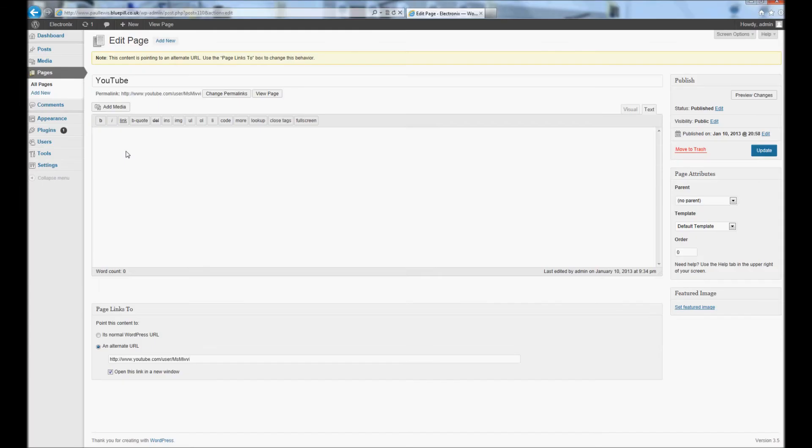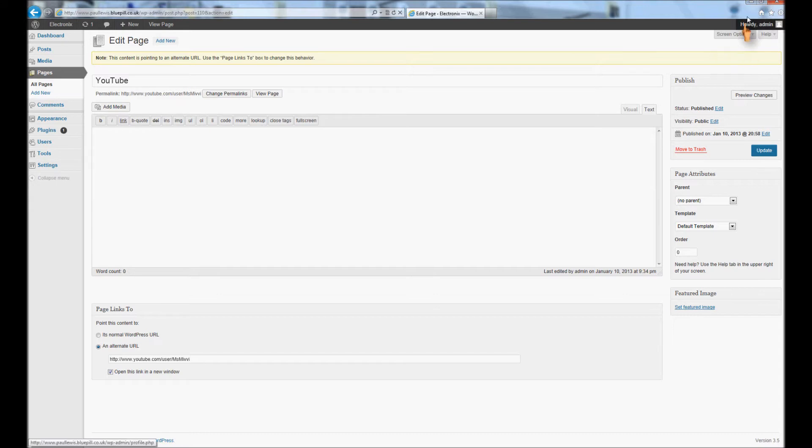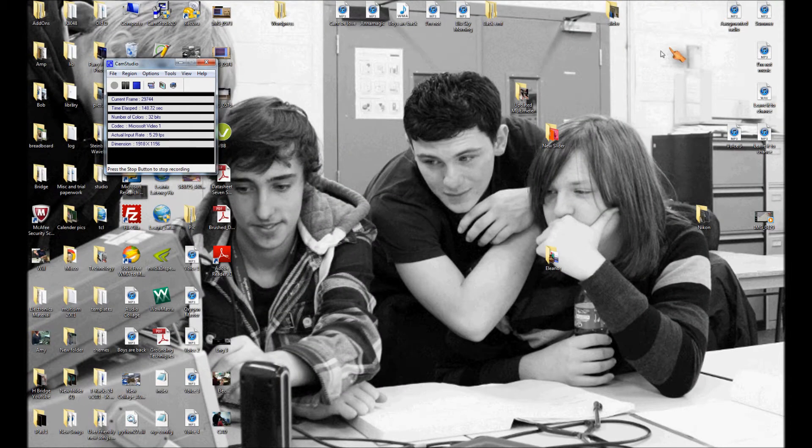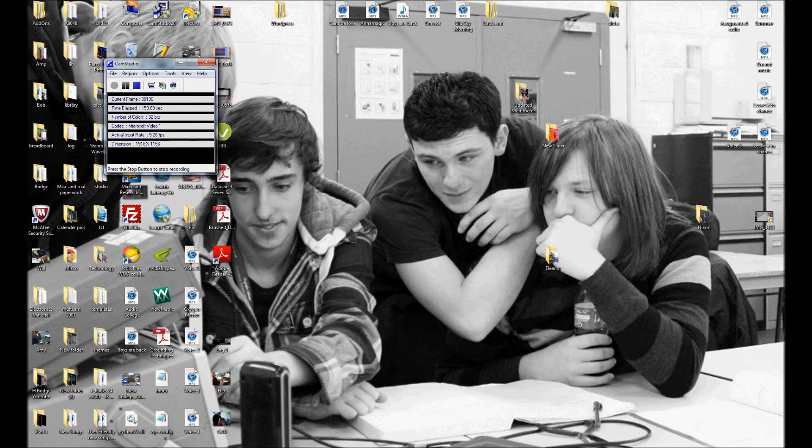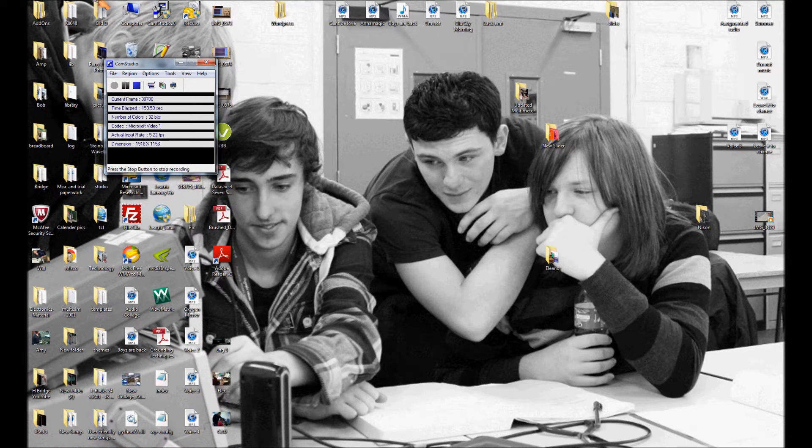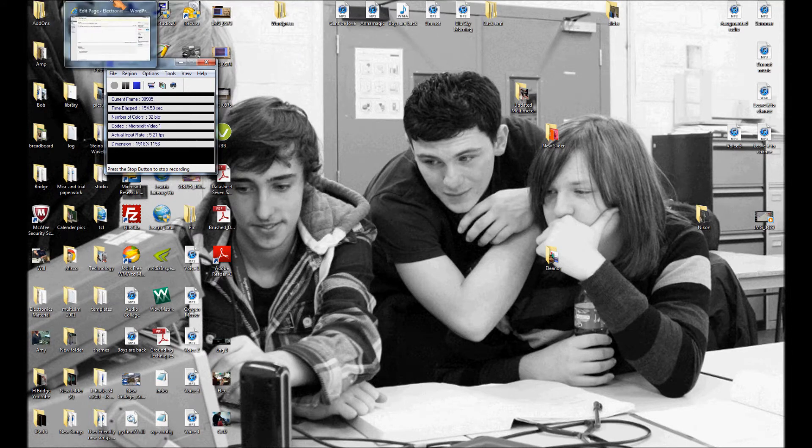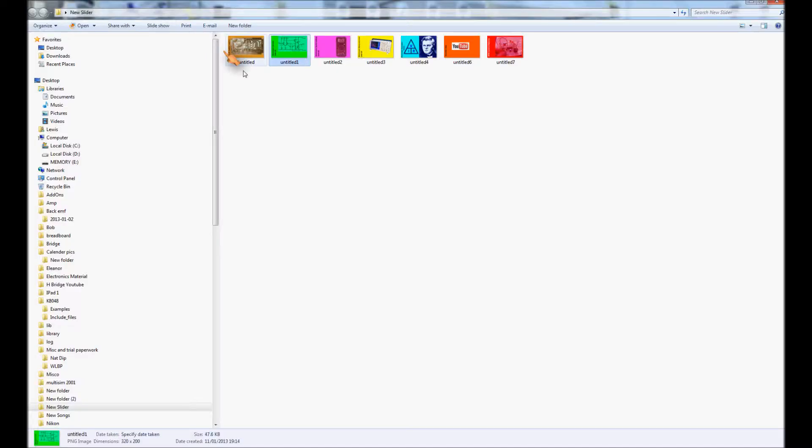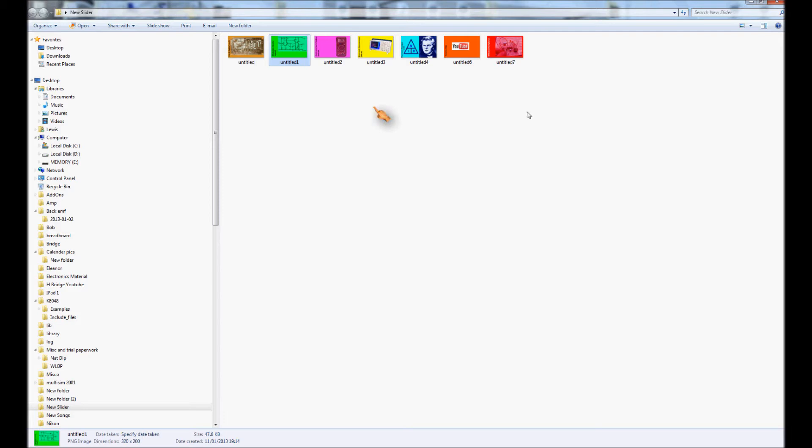Once you've done that you need to upload your images. I'm very lucky, I've got a friend of mine that made me some fantastic images that I can use. His name's Paul OCD Mulder. They need to have a width of 320 pixels and a height of 200 pixels. So there's the images I've got, them all in a folder.